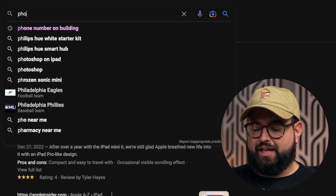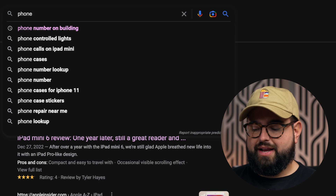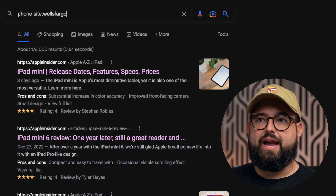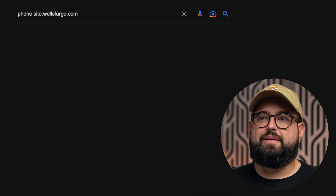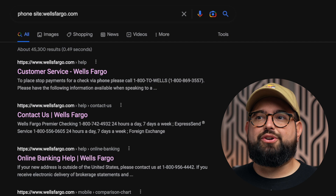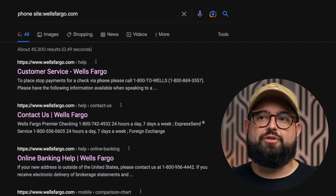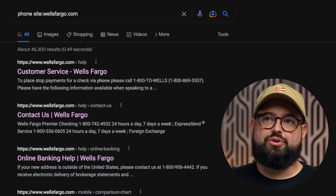This is also helpful if you're looking for contact information on a website that makes it difficult to find, like a bank or healthcare provider. You can search for something like 'phone site:wellsfargo.com' and it will show you all the web pages that contain the word phone, making it easy to find that phone number right from Google.